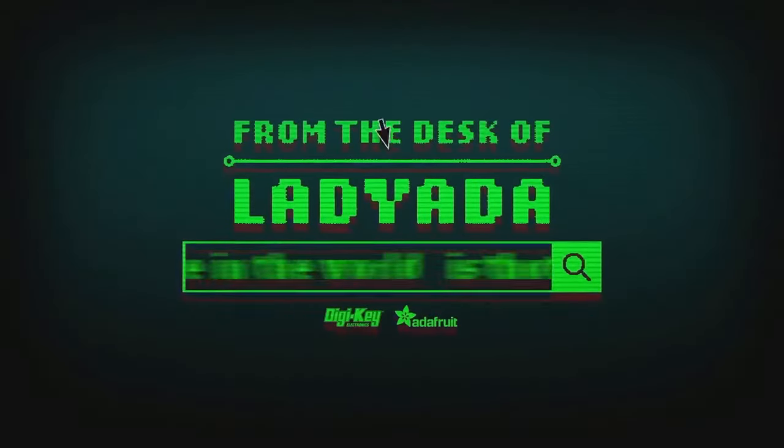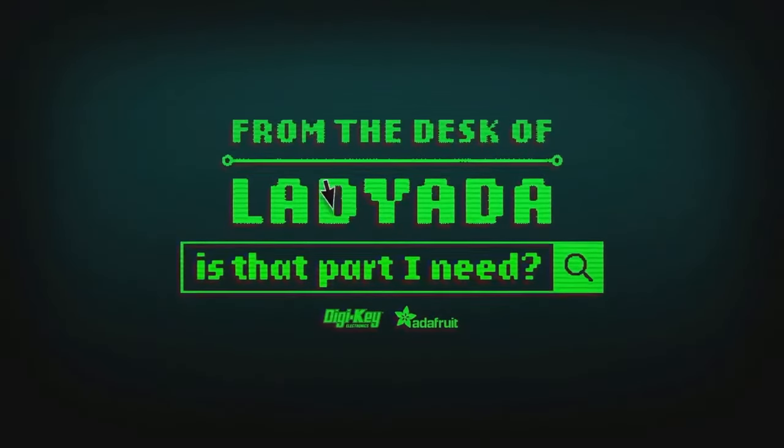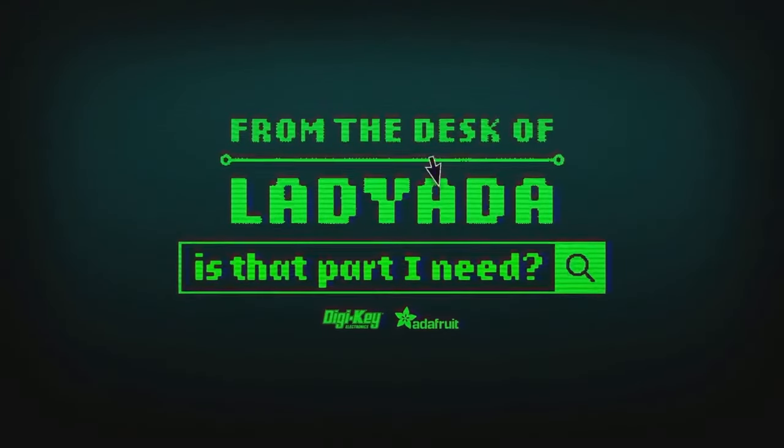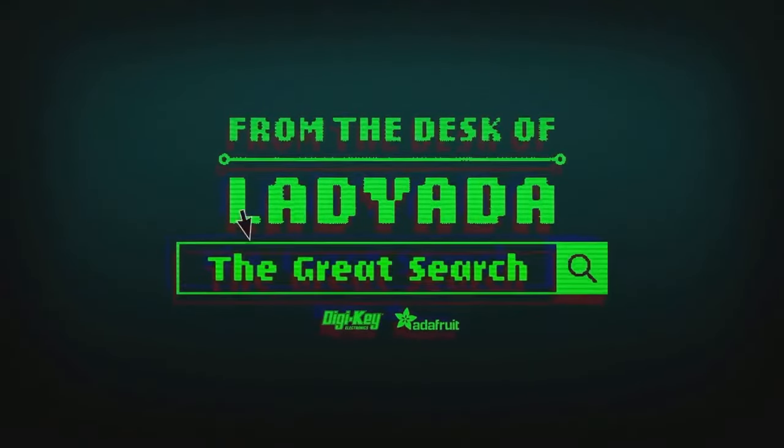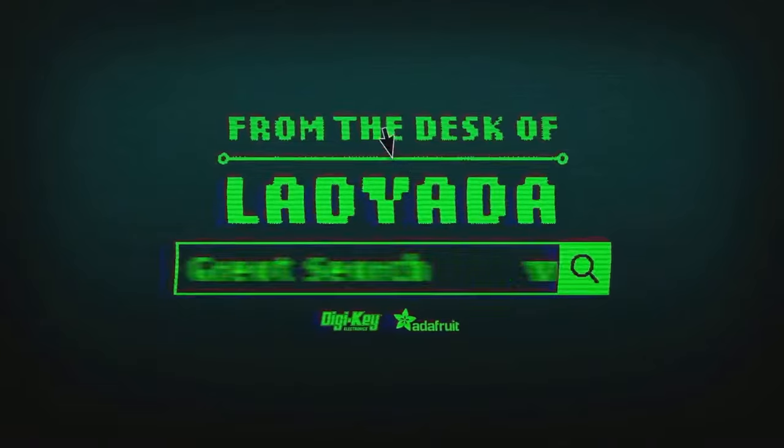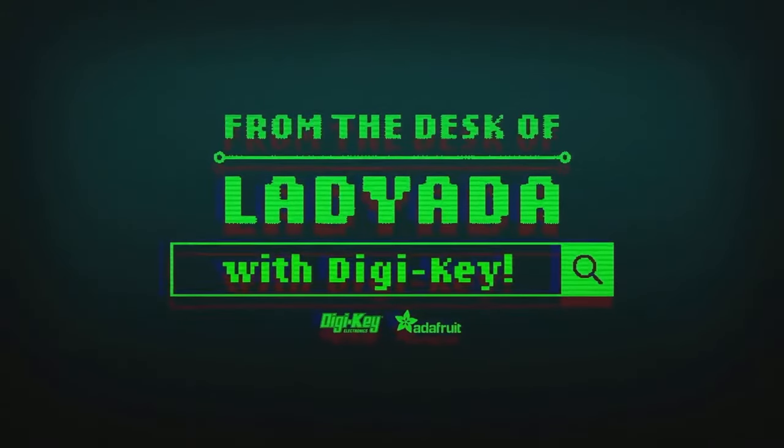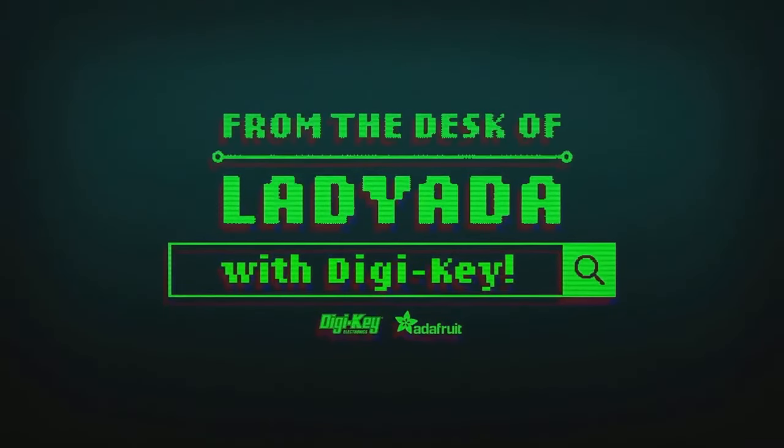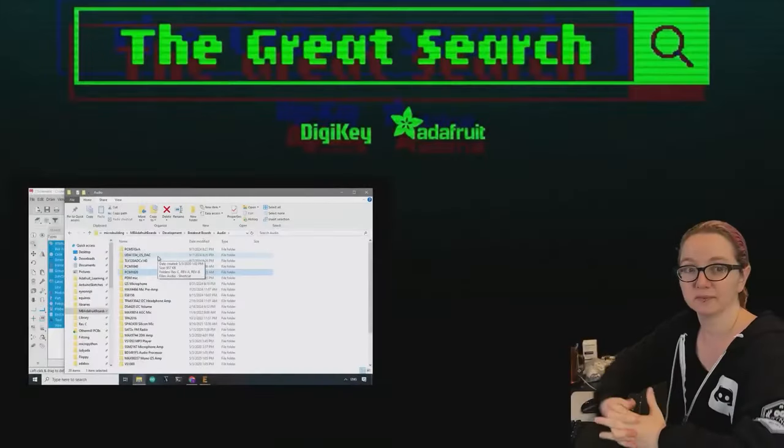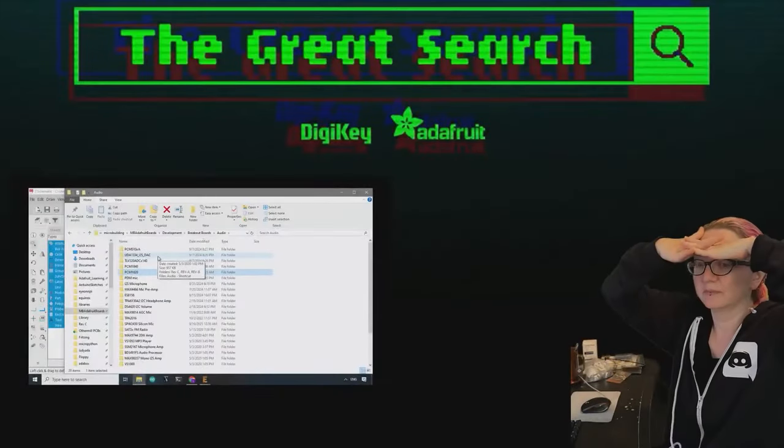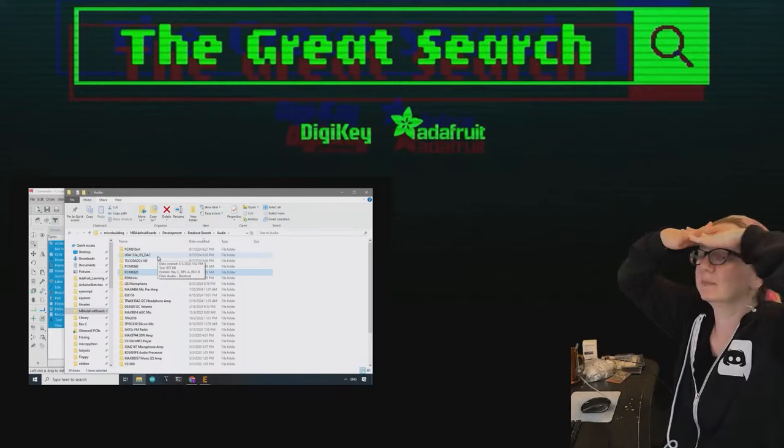Where in the world is that part I need? The Great Search with Digi-Key.